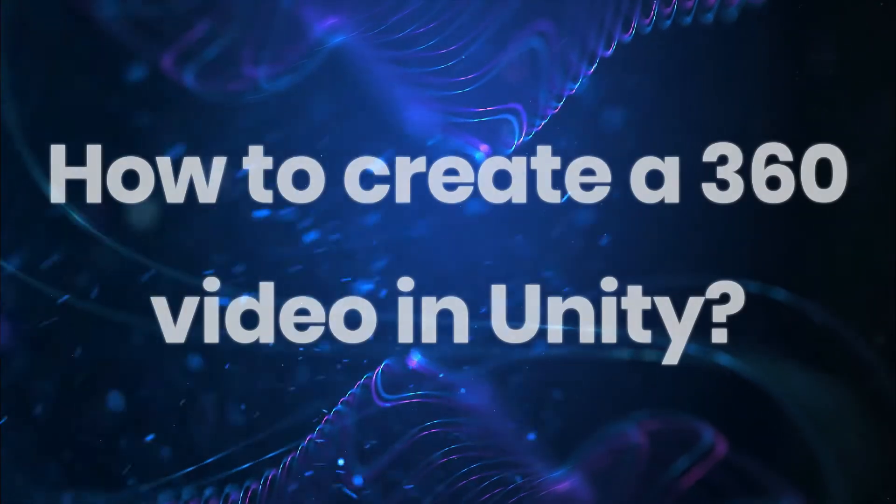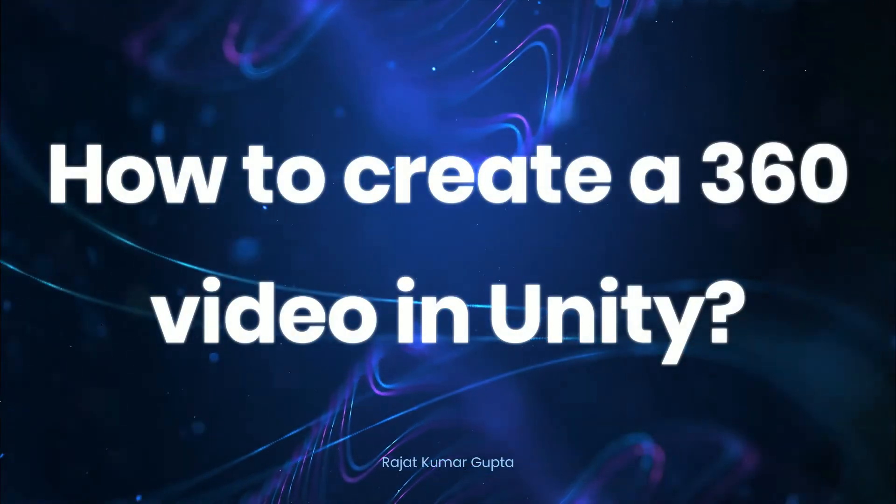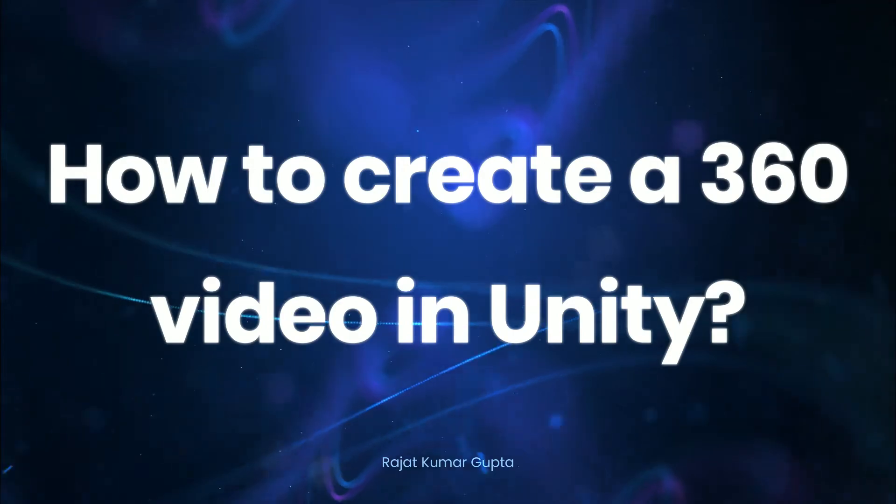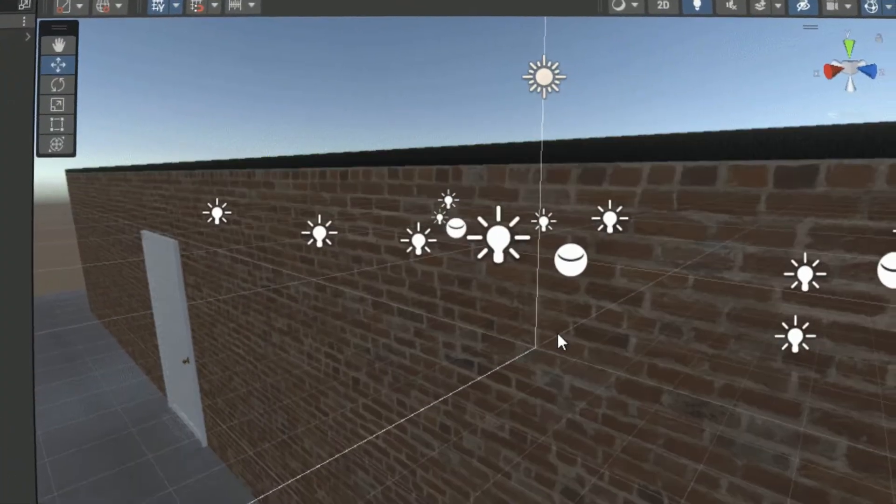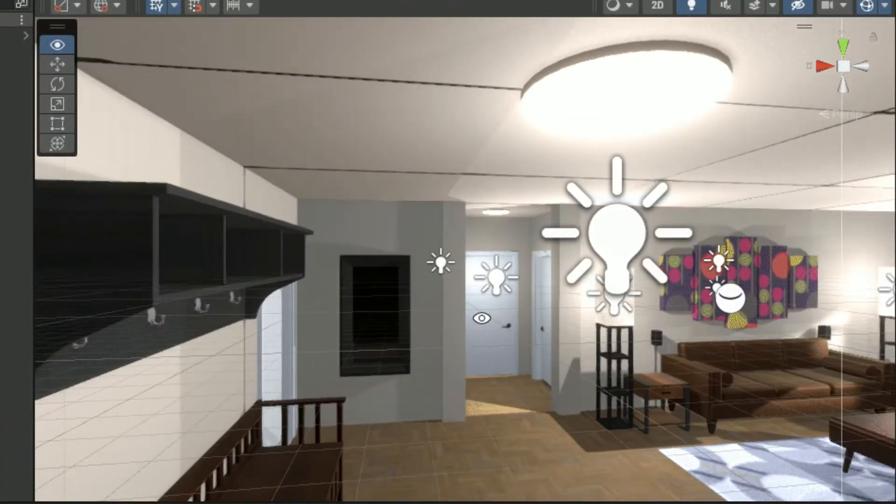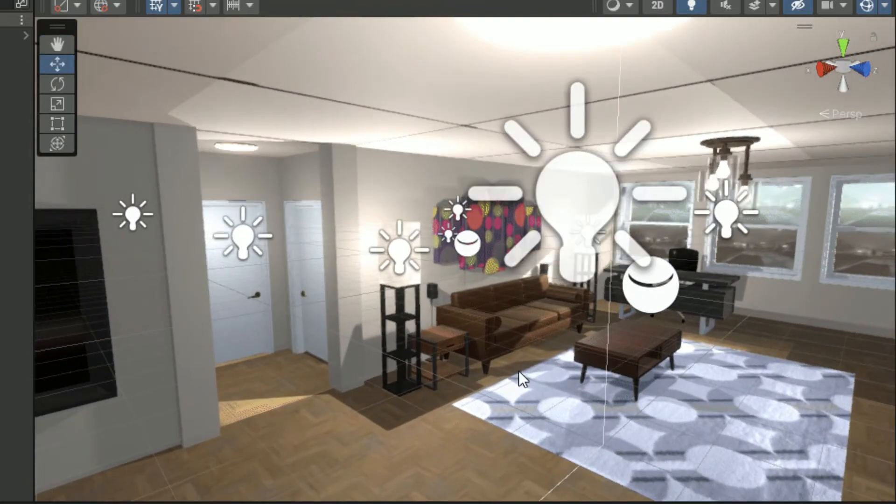In this video I will show you how to create a 360 VR video in Unity with the help of two tools. This technique can be used to create 360 VR videos for any scene inside Unity.